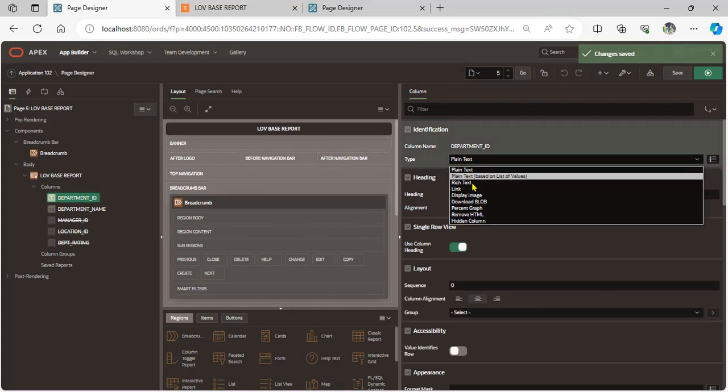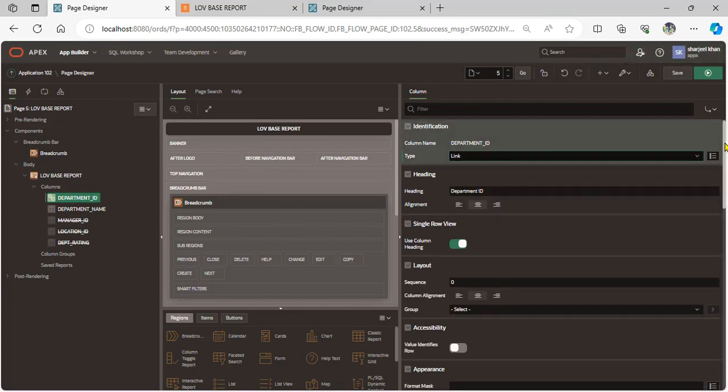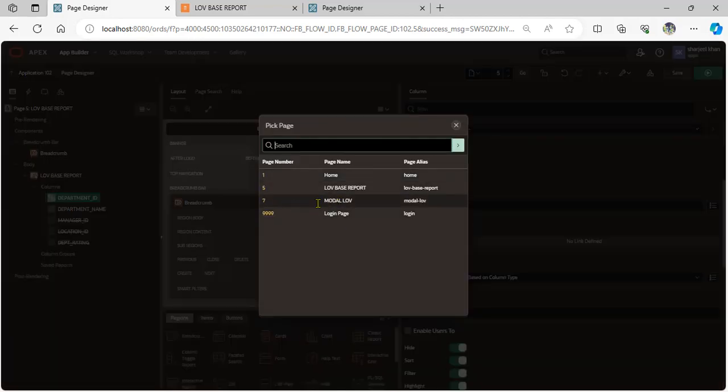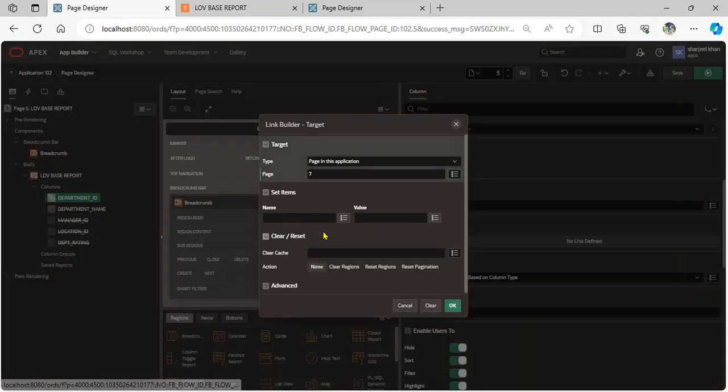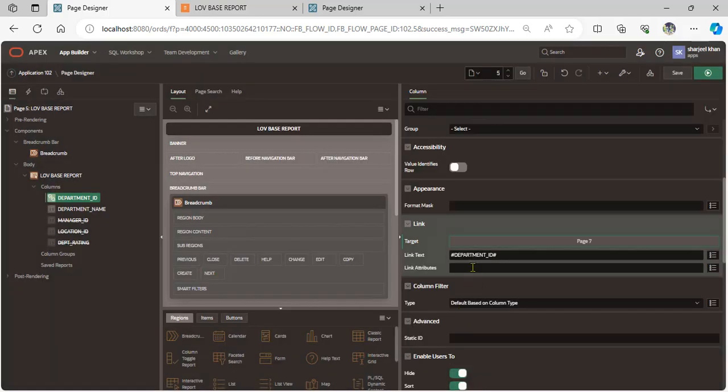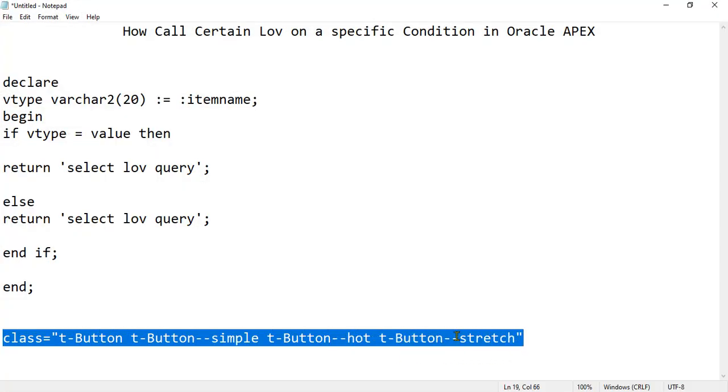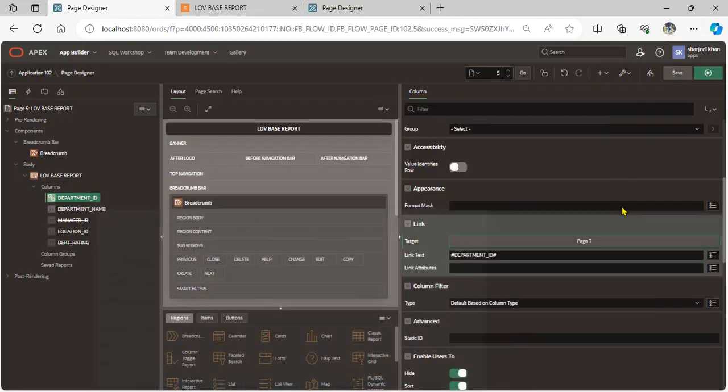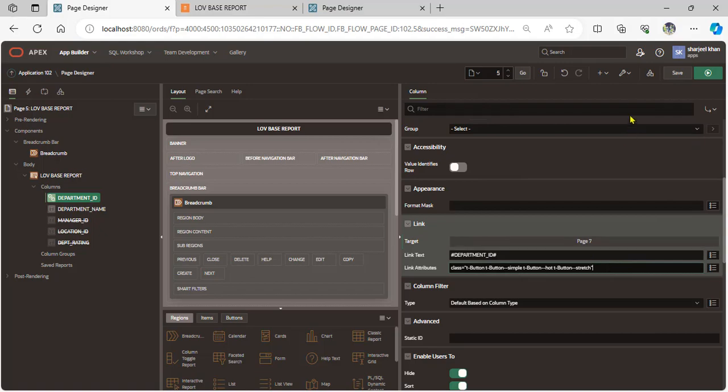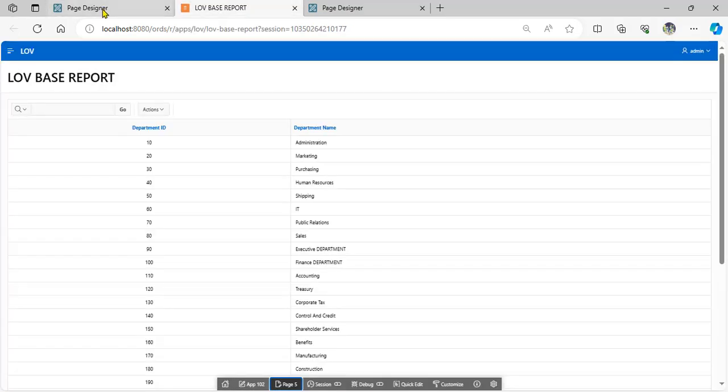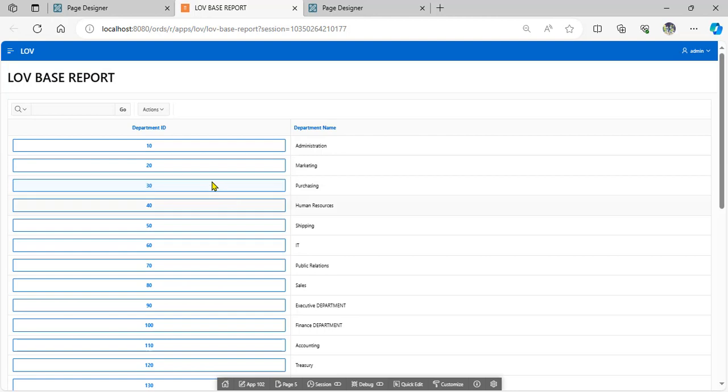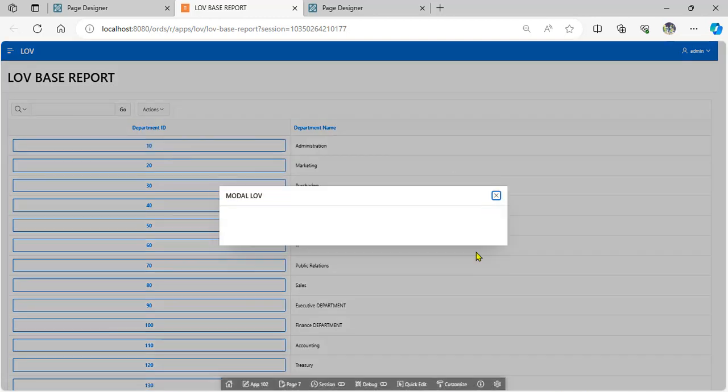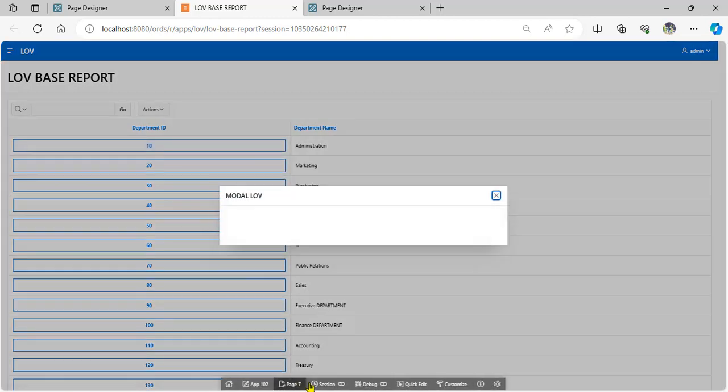When user clicks department ID, open this page. Go to page number 5 report and change the type from plain text into link. Scroll down, set target type to page in modal LOV. Add link attributes as a button using this attribute code. Now refresh - when user clicks, it opens this modal page.